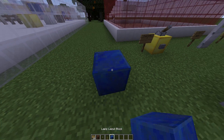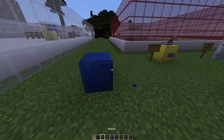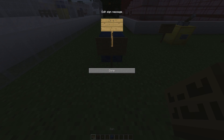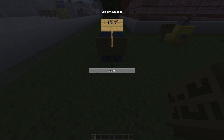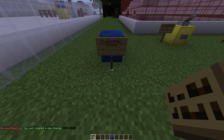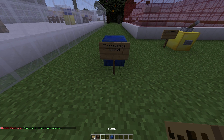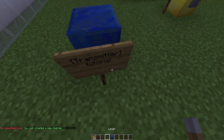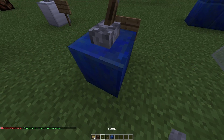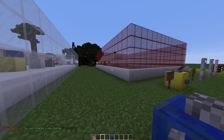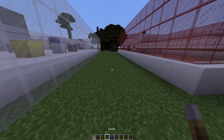To create one of these, pop down a block and put a sign in front of it — this is going to be our transmitter. Type 'transmitter' on the top line, then give it a name. You can use a number or a word, so we're going to call it 'tutorial'. That's all you need to create the transmitter. Around it you can put levers or buttons to power whatever object you want.